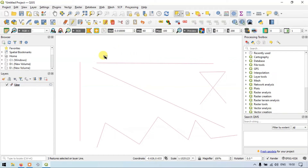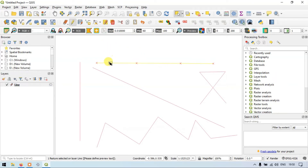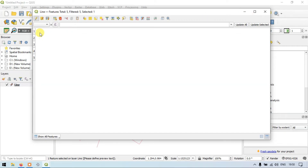So now we have merged the three different line features. Let me show you using 'Select by Feature' — three different line features have been merged. In the open attribute table, you can see a total of five line features, with one selected.